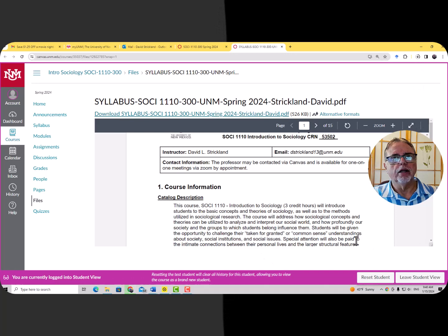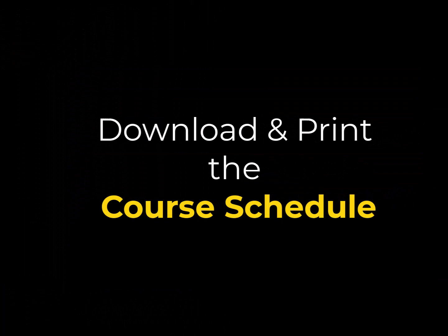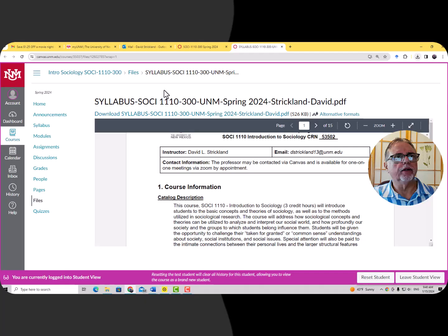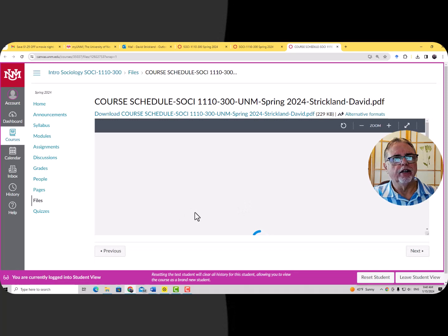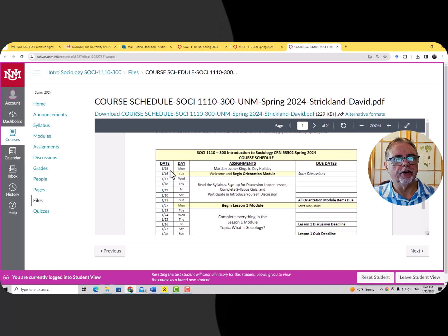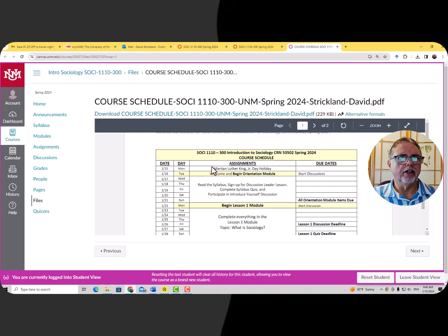I'm going to go back to the home page and this time click on the schedule. The difference with the schedule is that it's only those two pages that have the dates for every lesson. Today is actually January 15th — it's the first day of our classes — and you can see that the first lesson is going to be this welcome and orientation module.